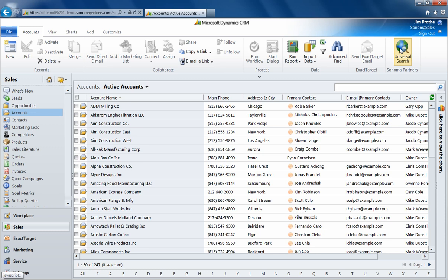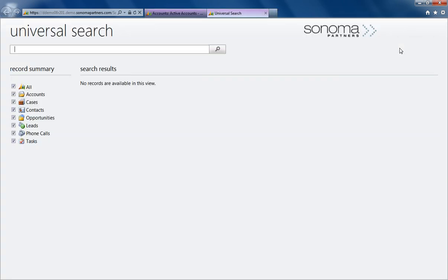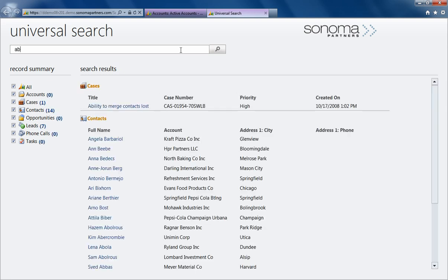This is where Universal Search comes in. We put Universal Search into the ribbon so you can access it from anywhere in the app, and by typing in a quick search, you can see results come back instantly.